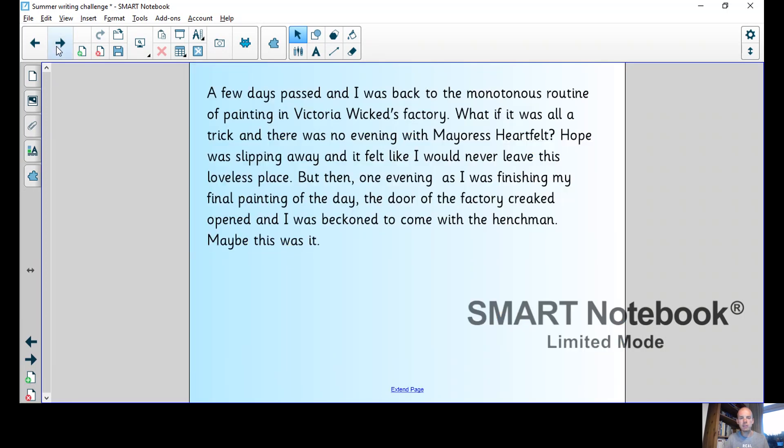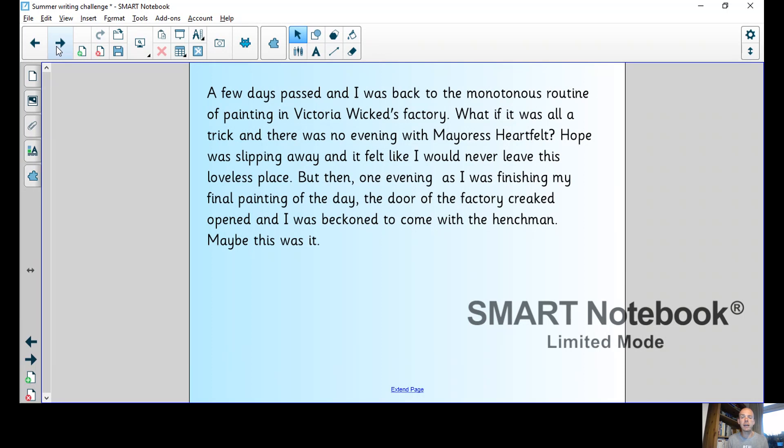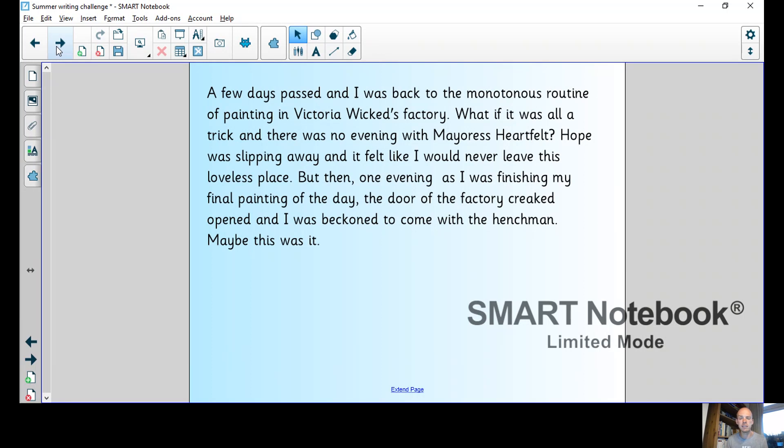A few days passed and I was back to the monotonous routine of painting in Victoria Wicked's factory. What if it was all a trick and there was no evening with Meres Heartfelt? Hope was slipping away and it felt like I would never leave this loveless place. But then one evening as I was finishing my final painting of the day, the door of the factory creaked open and I was beckoned to come with the henchman. Maybe this was it.